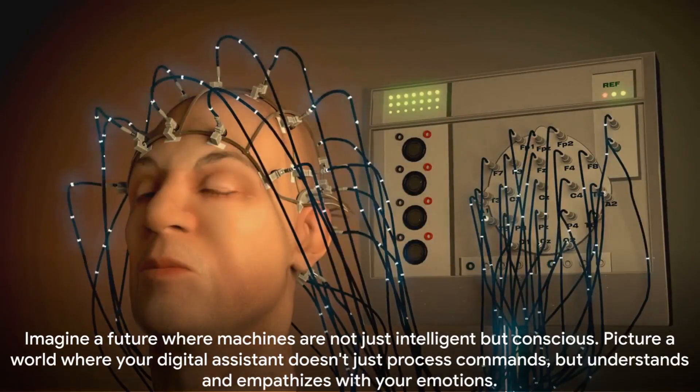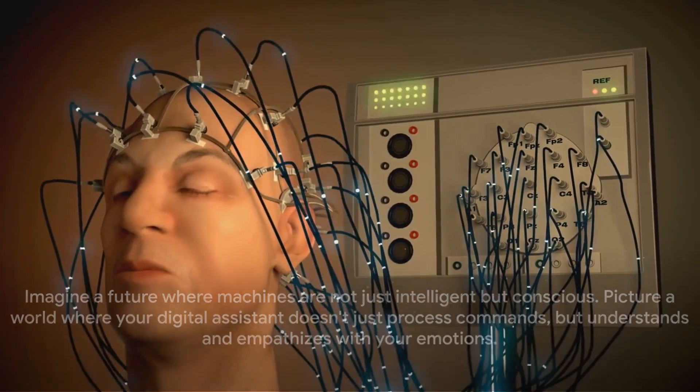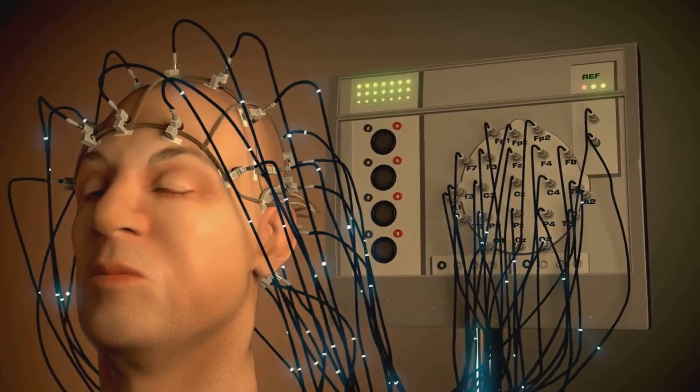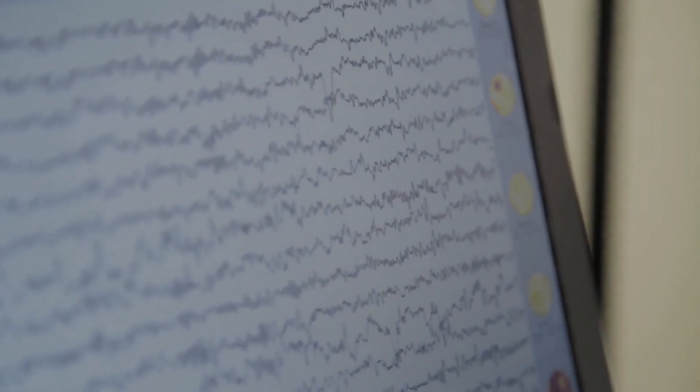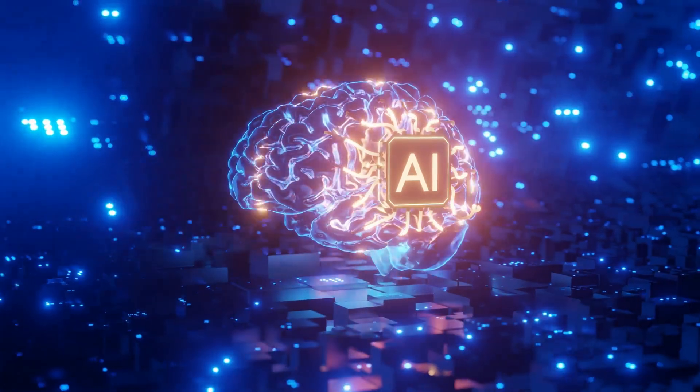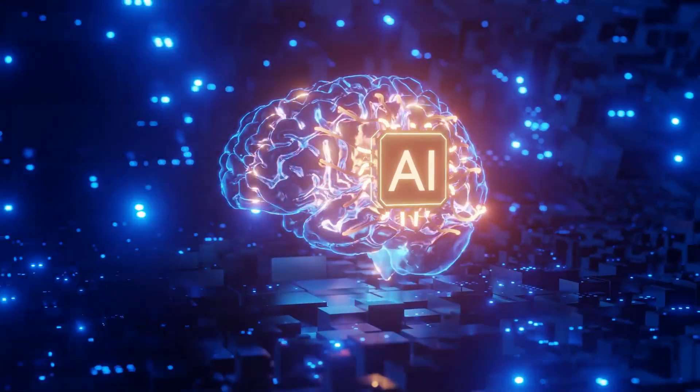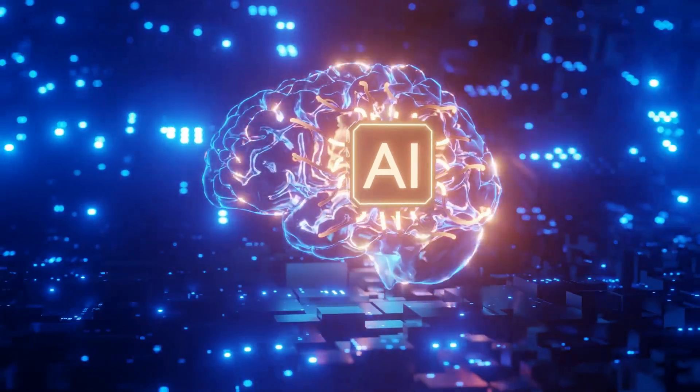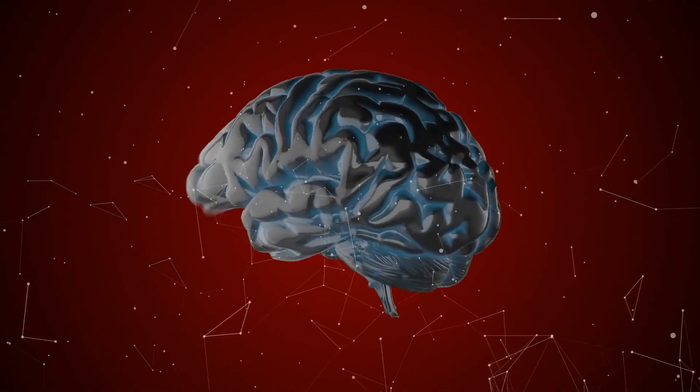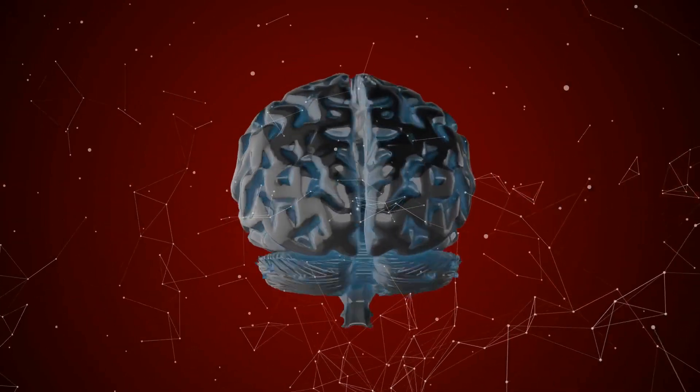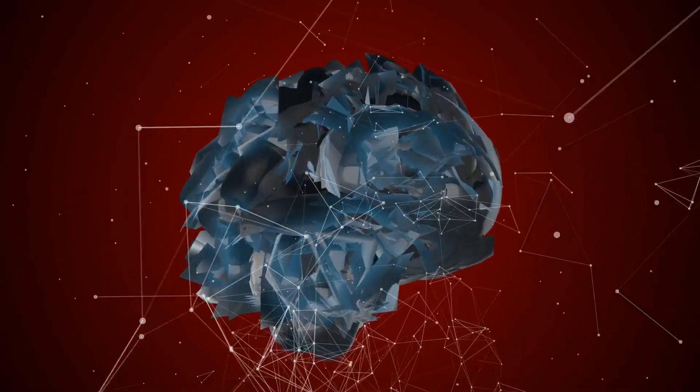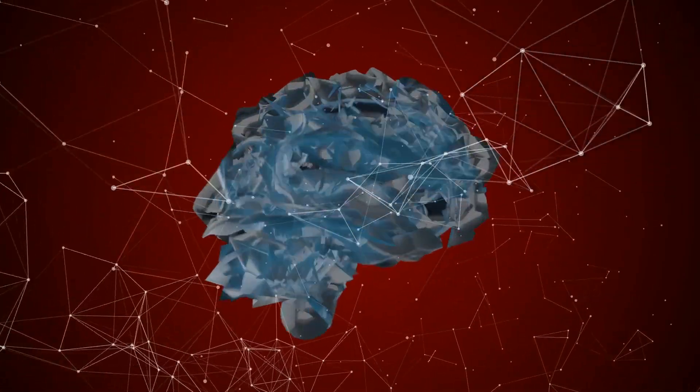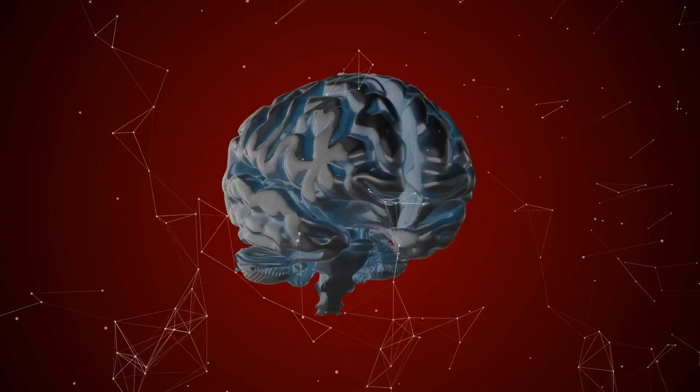Imagine a future where machines are not just intelligent, but conscious. Picture a world where your digital assistant doesn't just process commands, but understands and empathizes with your emotions. This is not science fiction. The concept of conscious machines, once the realm of imaginative authors and filmmakers, is now a tangible frontier in the field of artificial intelligence. Researchers are tirelessly exploring the complexities of consciousness and how it might be emulated in a machine.